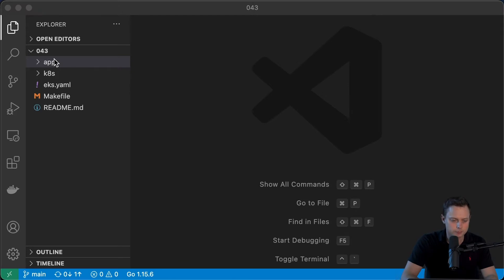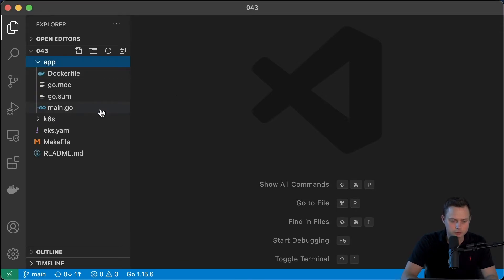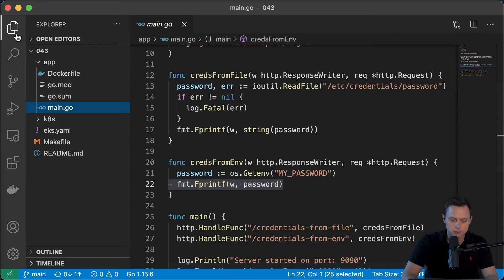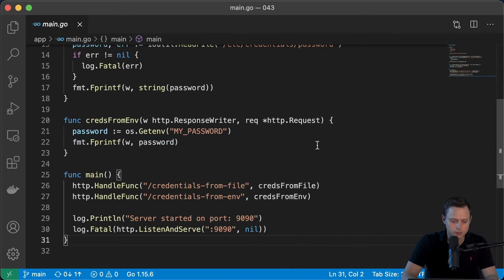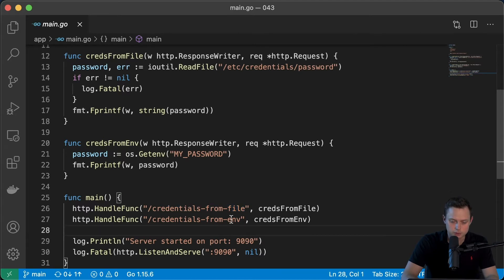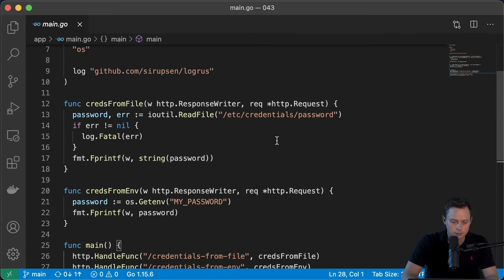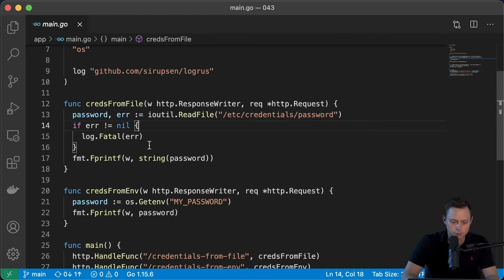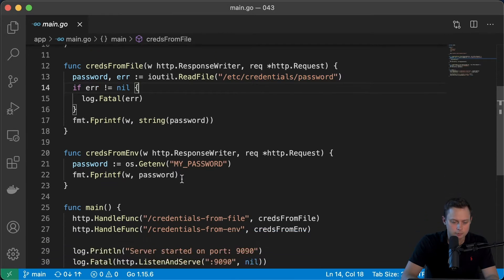Let me quickly show you the application I created to test the secrets. It's a Golang application and a very simple HTTP server. There are two endpoints: the first one is 'credentials from file' and the second one is 'credential from env'. The first one will read the file inside the /etc/credentials directory and output it to the client. The second endpoint will read the environment variable called myPassword and return it to the client as well.